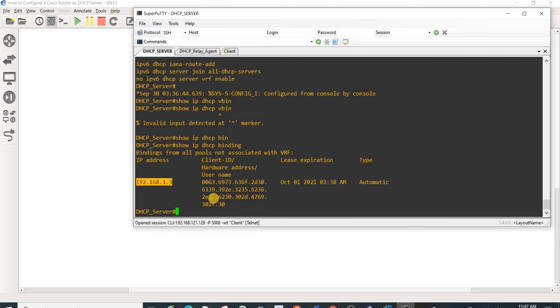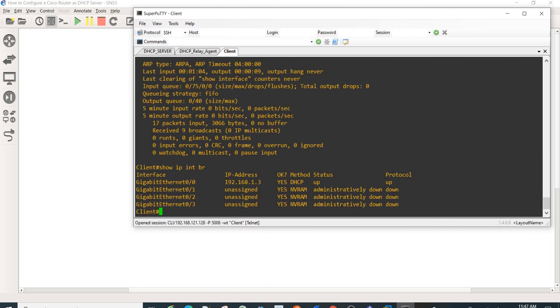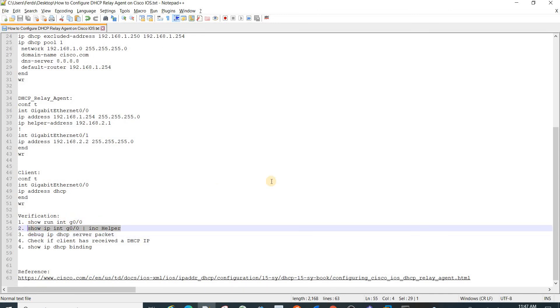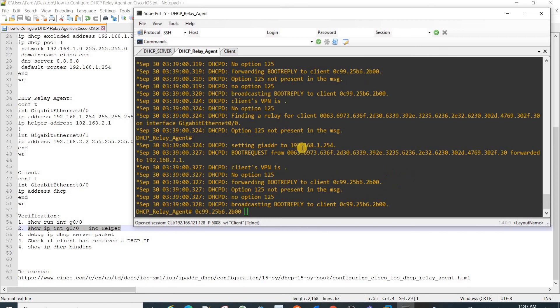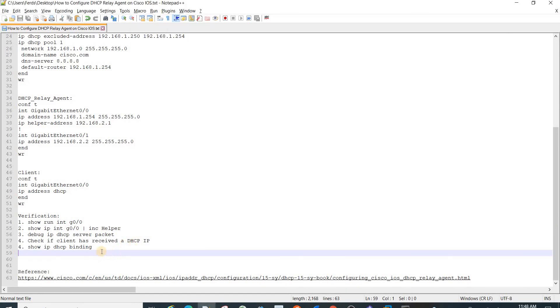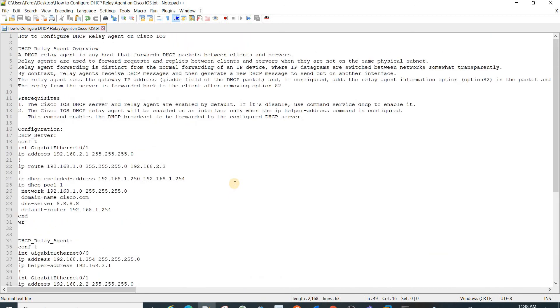It's got an IP address and from the server you can actually do this command also. From the relay you can use this command. This is the helper IP address, basically just the server address, the DHCP server address. That's how you can configure, it's just one command really, a router as the DHCP relay agent on Cisco IOS. Thanks for watching.